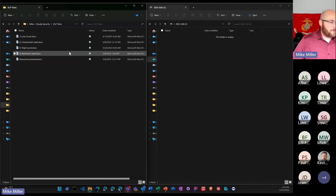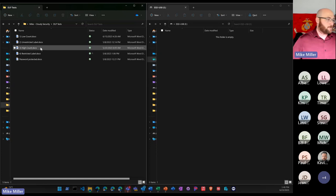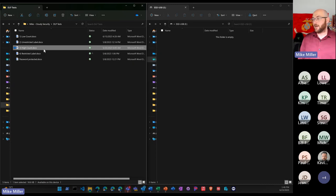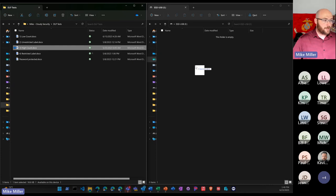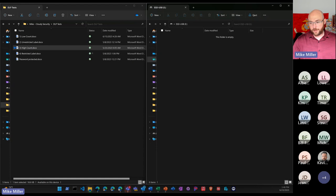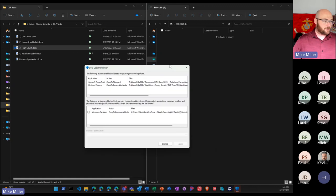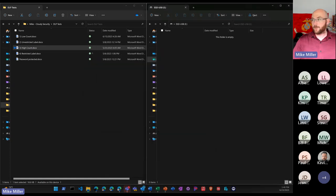I've got my files here matching different rules from my Endpoint DLP perspective. High count means there's a lot of sensitive data within that file. If I go ahead and try to transfer the high count file over to the USB drive, I now get my blocked activity notification that shows up in the bottom right-hand side of my screen.